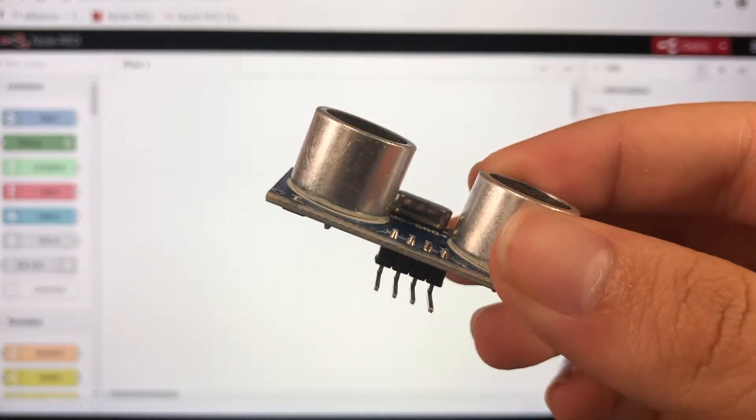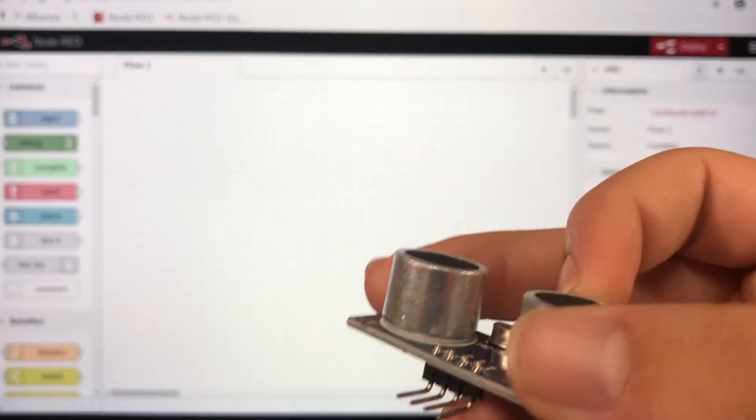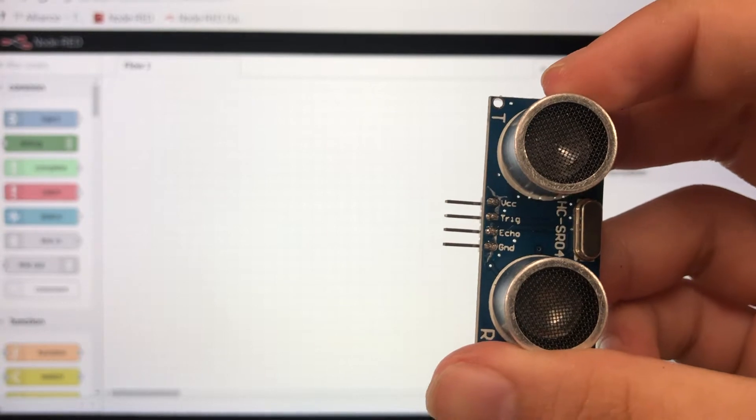You're going to want to find this ultrasonic sensor in your kit, and as you can see we're going to need four wires.